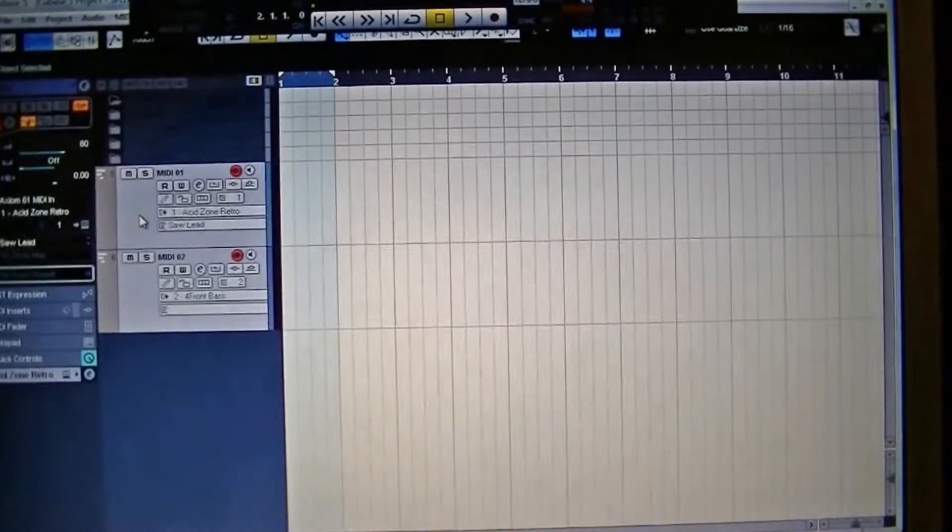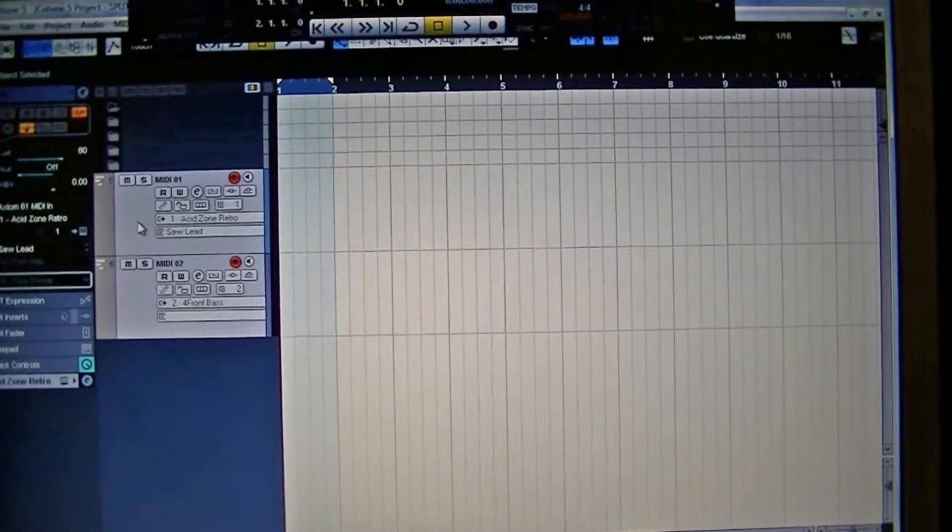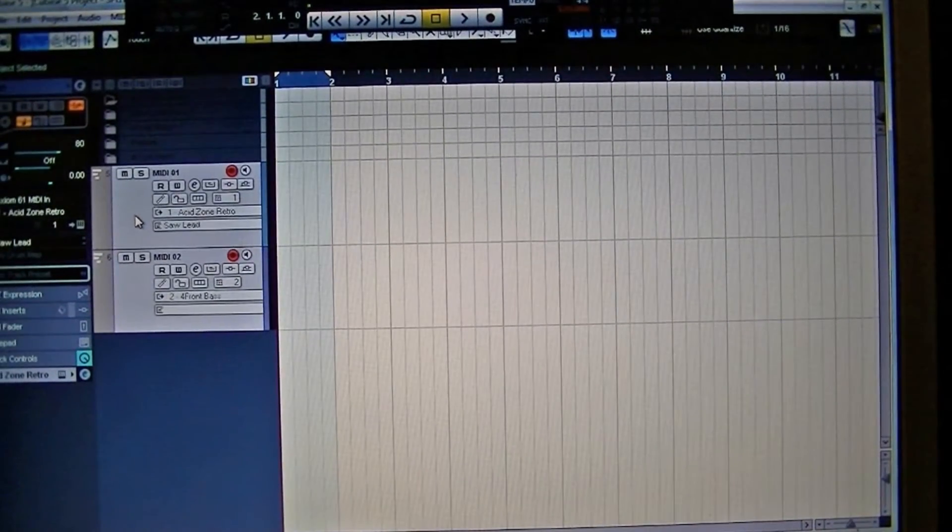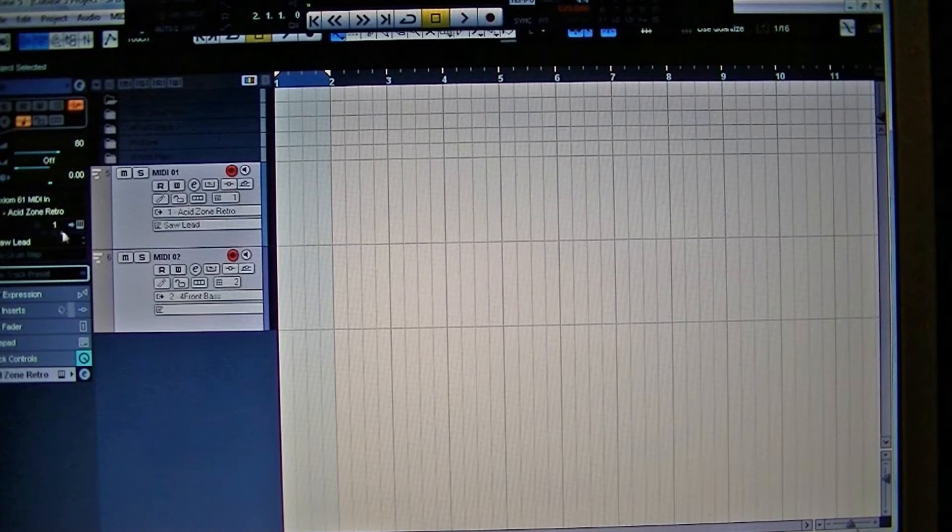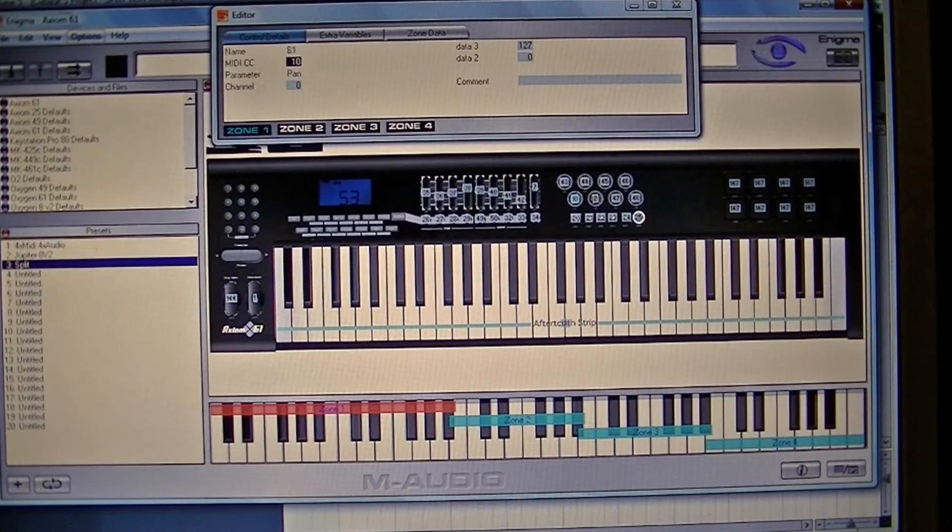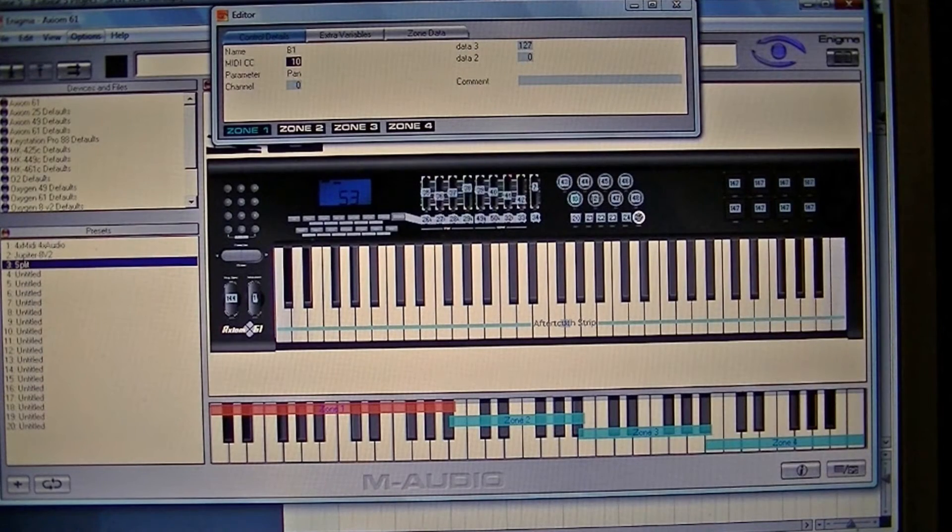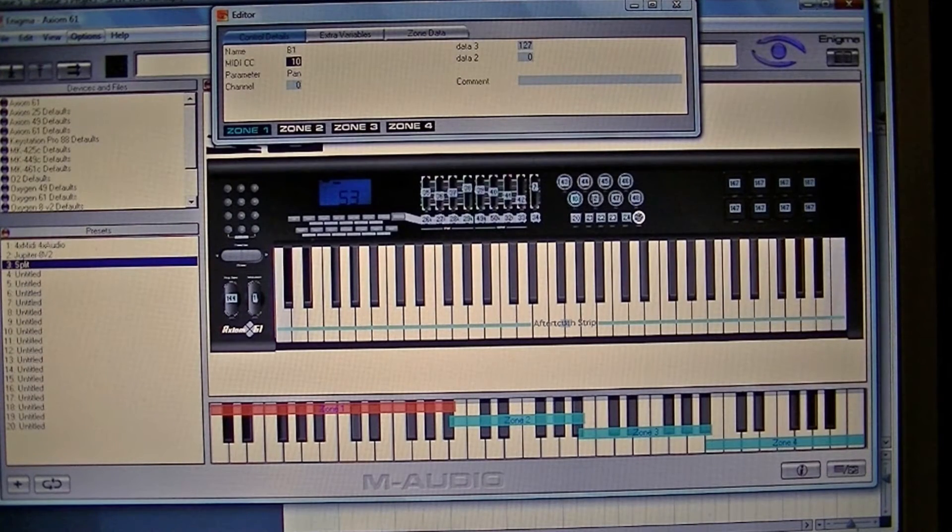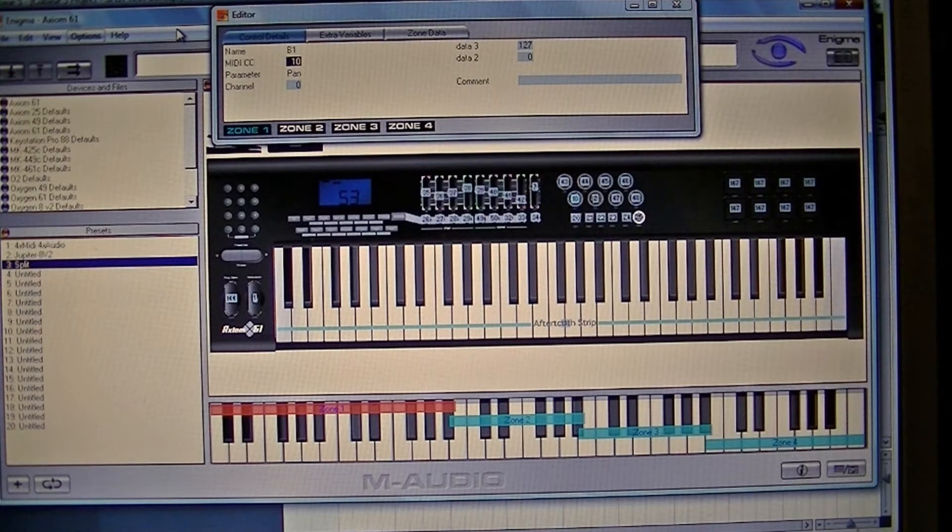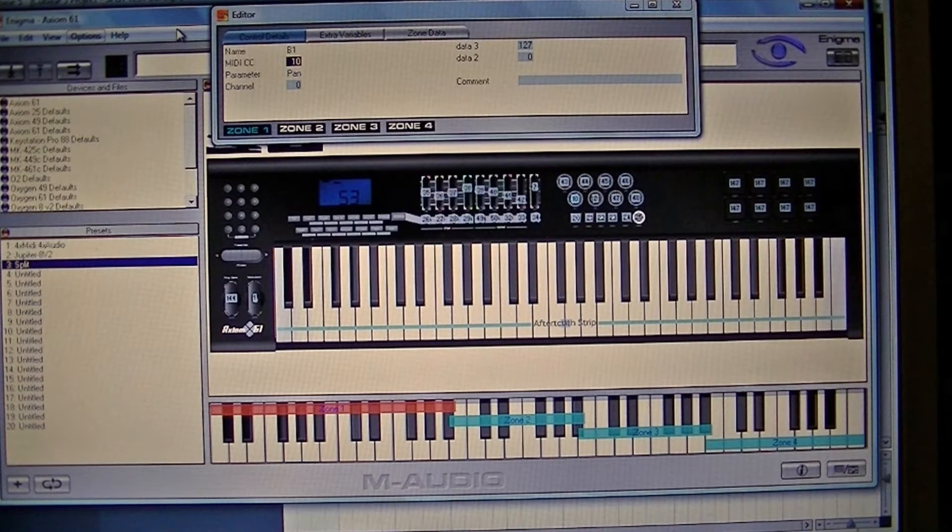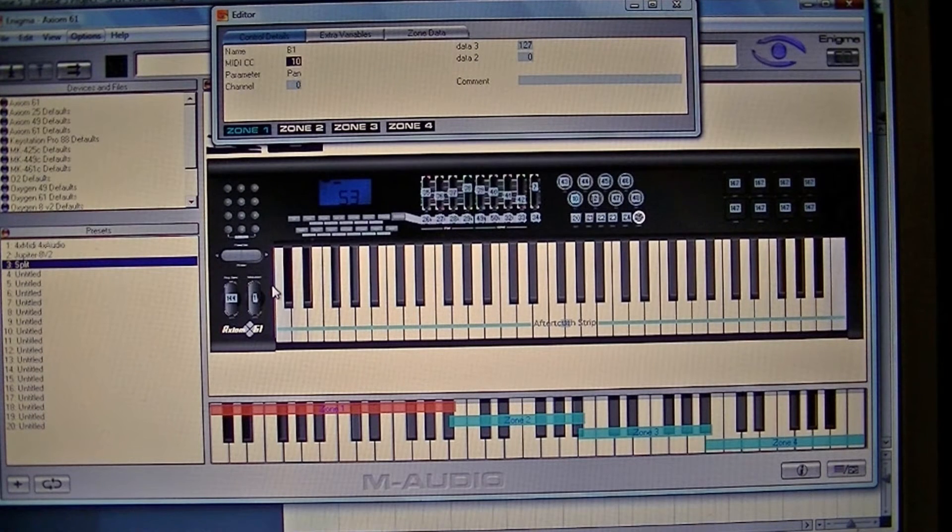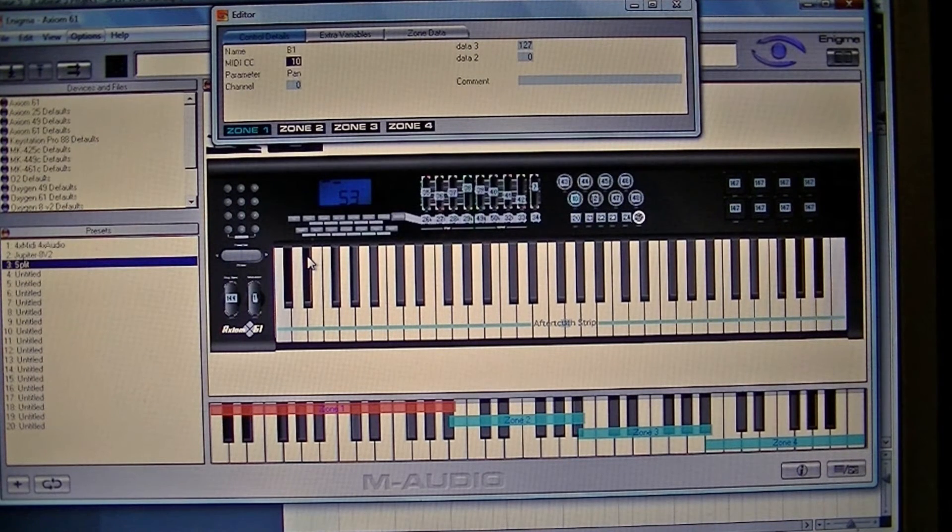And that's that side of it done, so that's how easy that was. Let's try the second part. The second part I'm going to show you how to split the Axiom keyboard into four parts. I use the Enigma program to control the Axiom 61 because it's just so much easier than having to fiddle around with the little buttons.